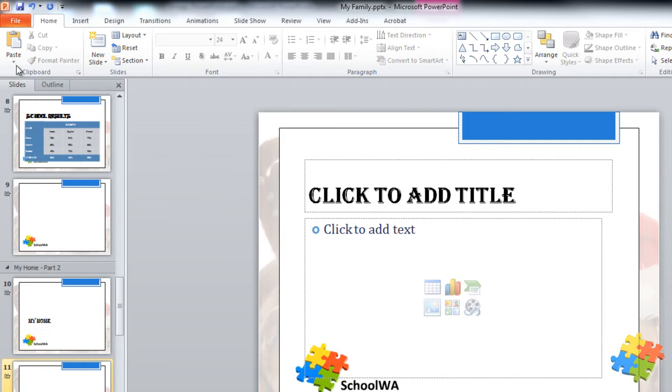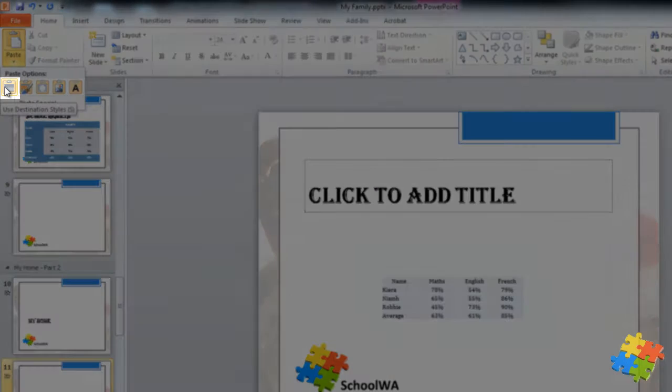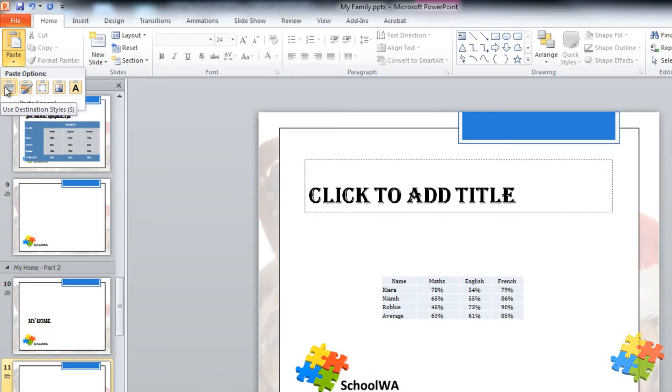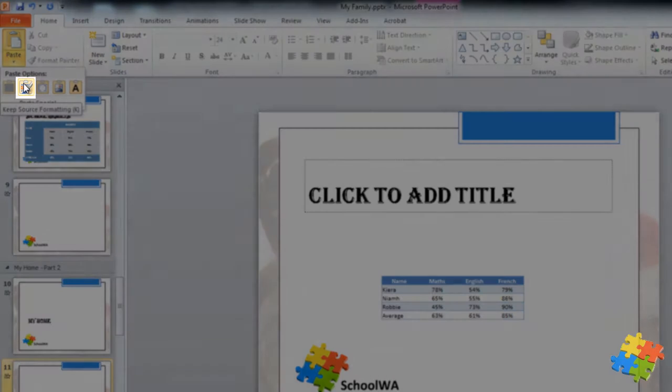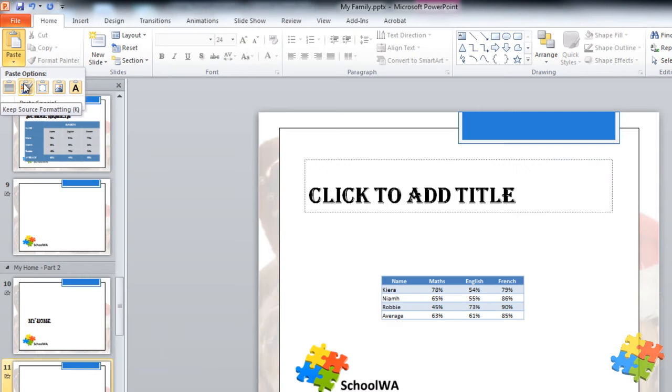Let's have a look at each one of those in turn. This one here uses the destination style so it uses the same styles that are appropriate to this PowerPoint theme. The next one keeps the formatting that I'd put in the actual Excel. You can see the blue.